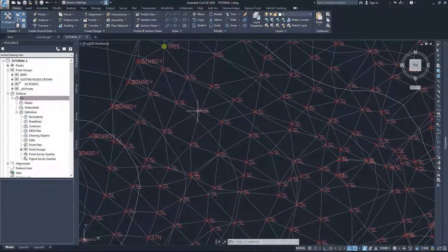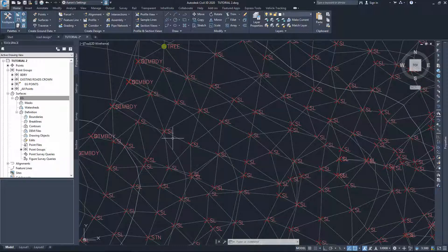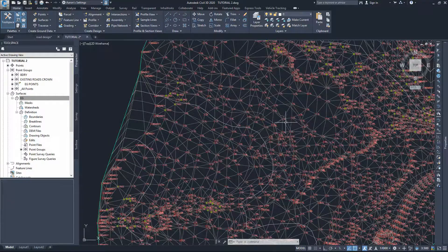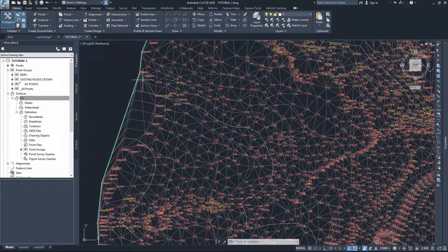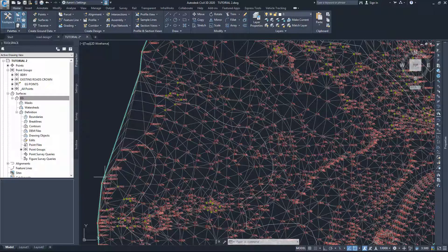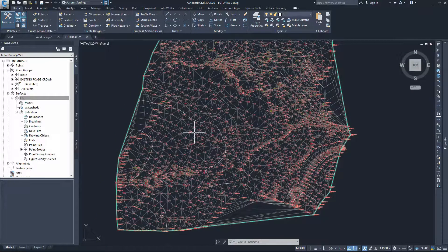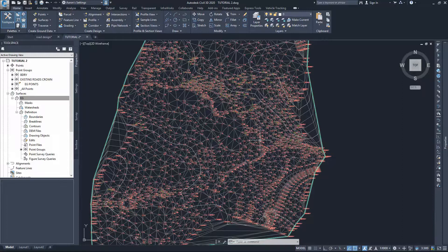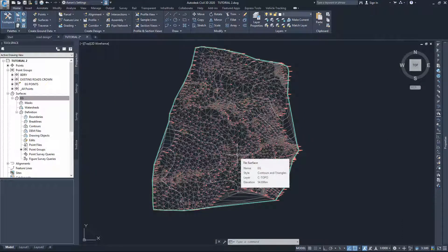Our surface type is TIN - Triangular Irregular Network - which means Civil 3D creates a line between each two points. Every three points will create a surface, as three points is the smallest surface you can create in geometry. The problem is Civil 3D assumes all outside boundary points are part of your surface and connects them, creating unwanted triangles across indented boundary areas.